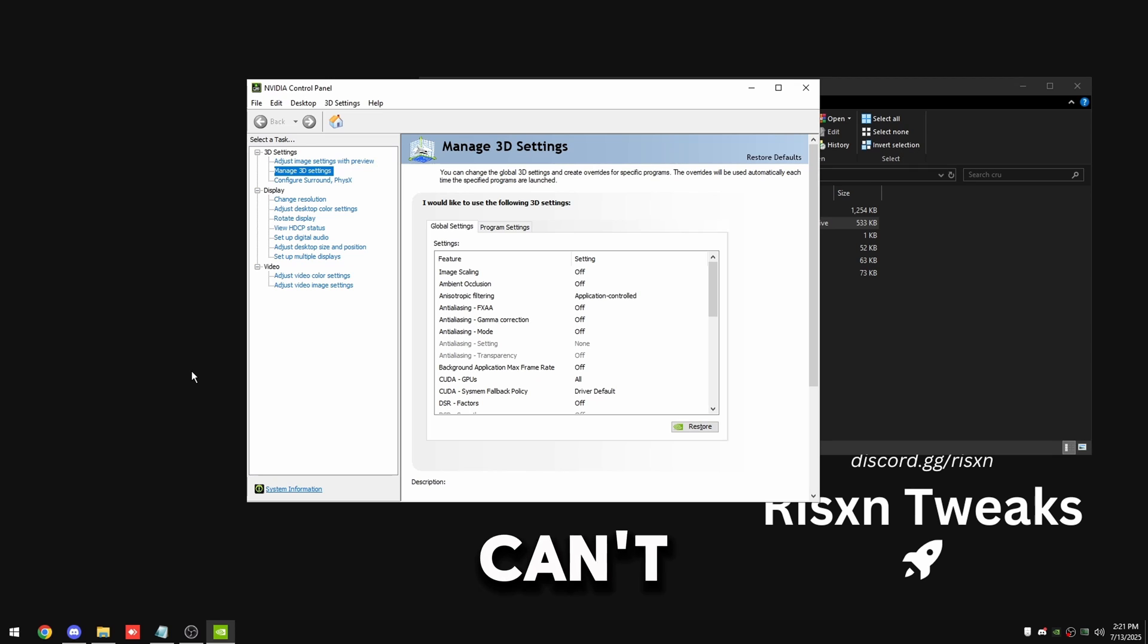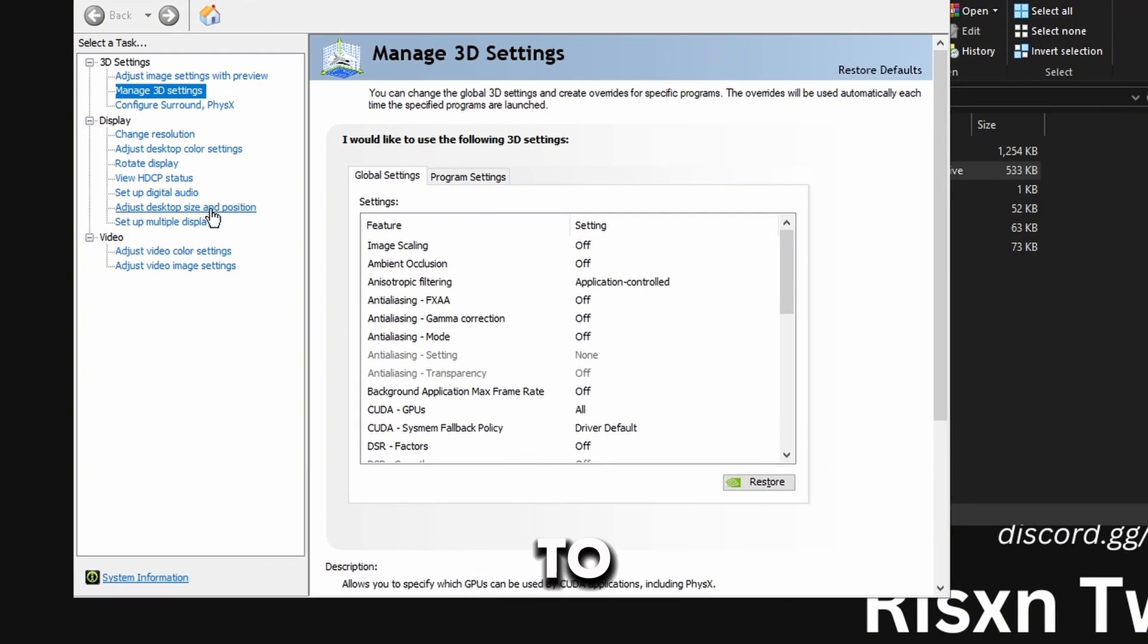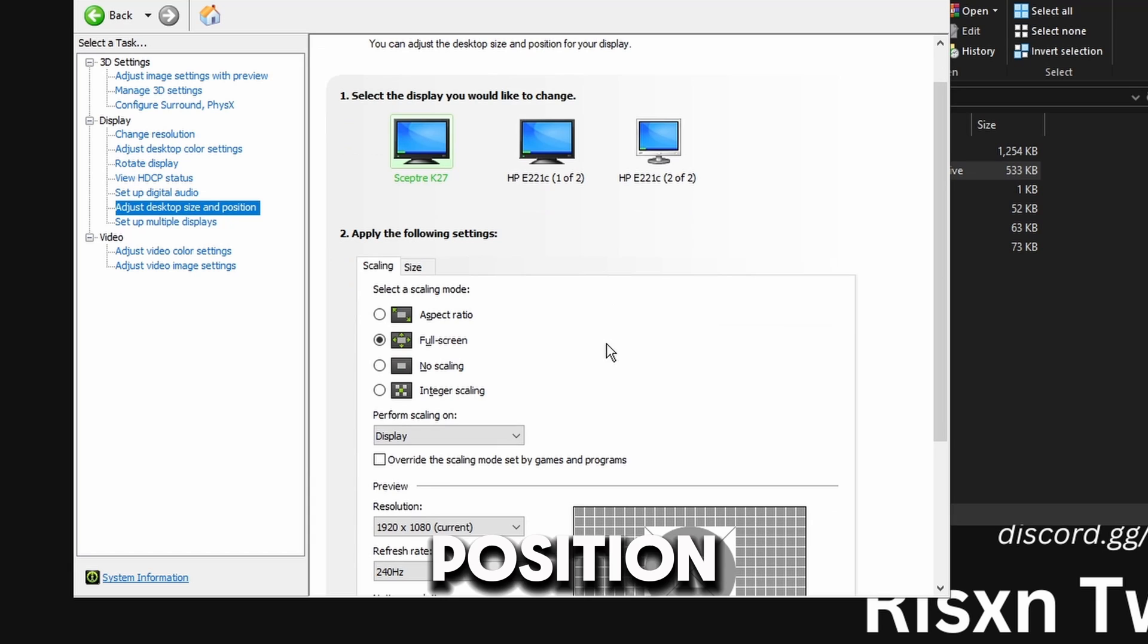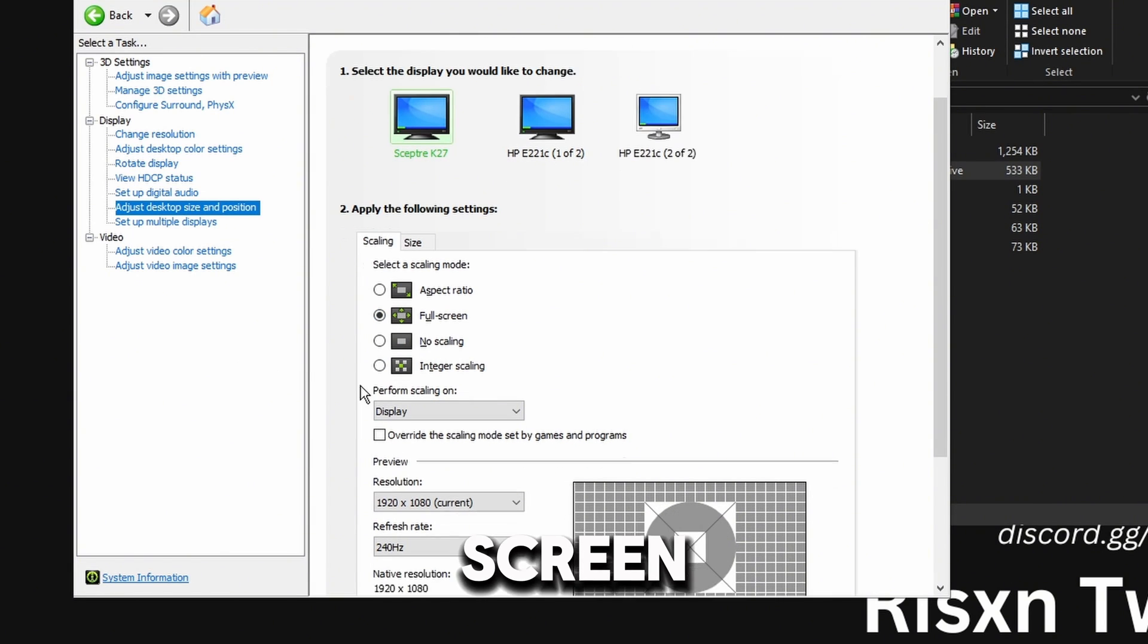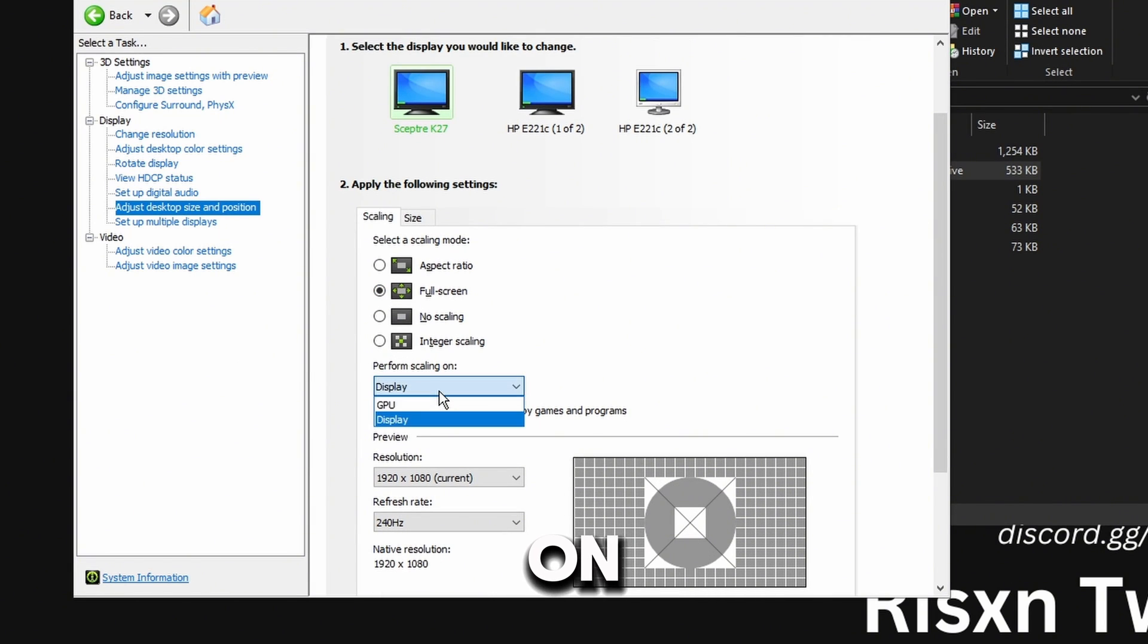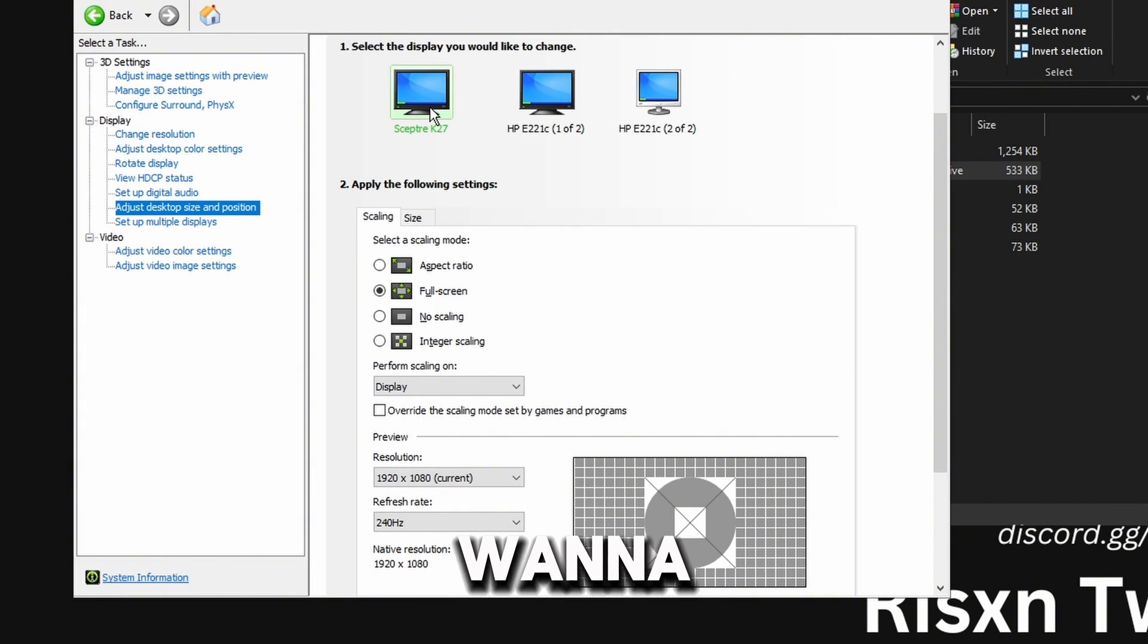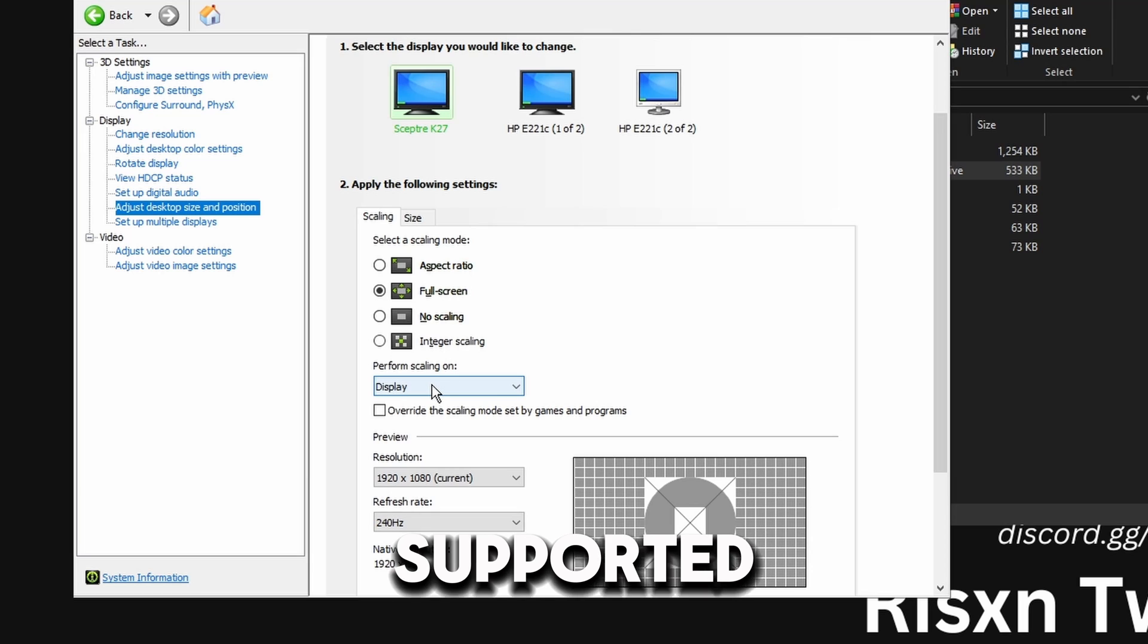And for NVIDIA you want to come to adjust desktop size and position, put your monitor on full screen and make sure perform scaling on is set to display. And also make sure you have your main monitor that you want to do this selected at the top.